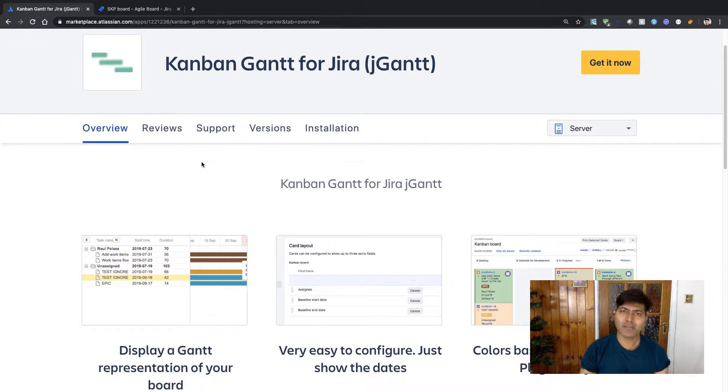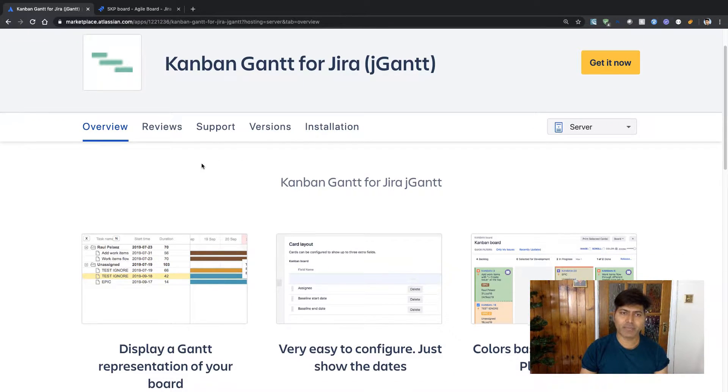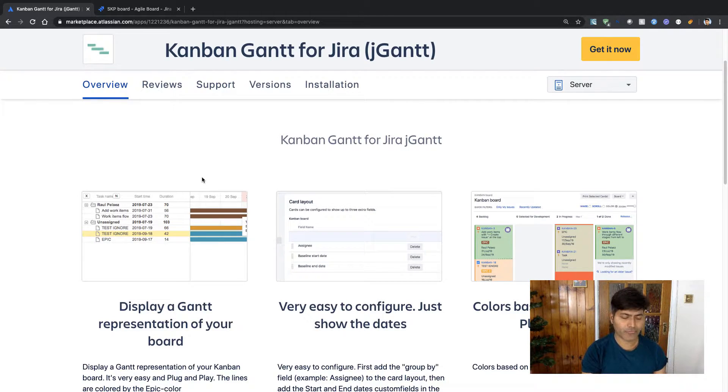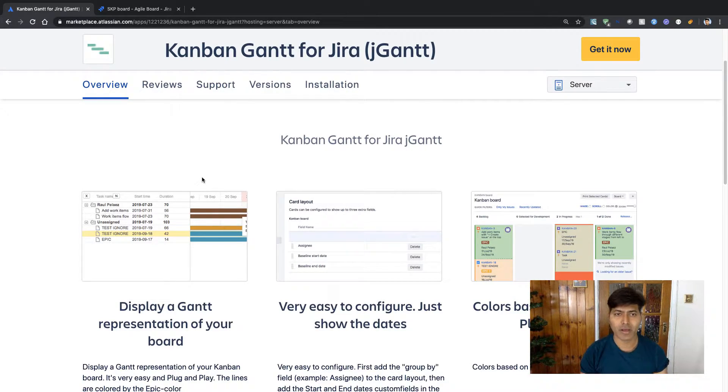If I look at this app, it basically says that you can create a Gantt chart for your Kanban board.